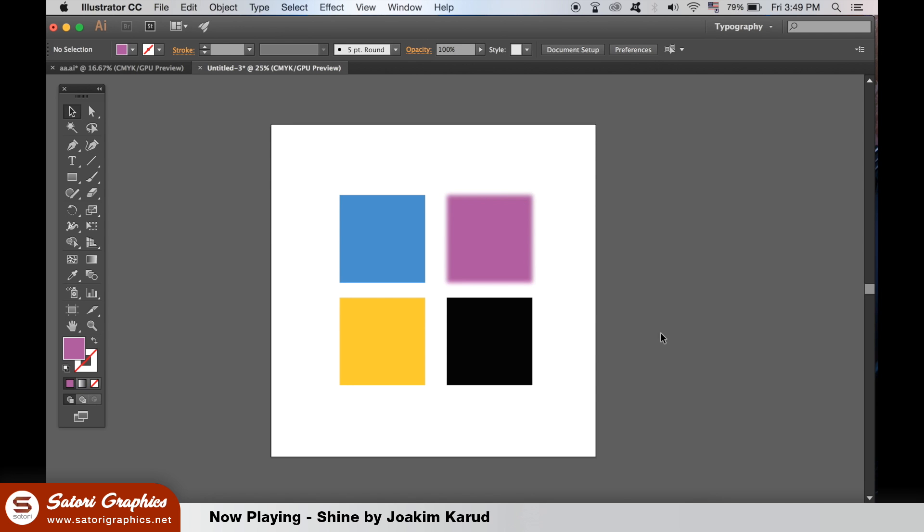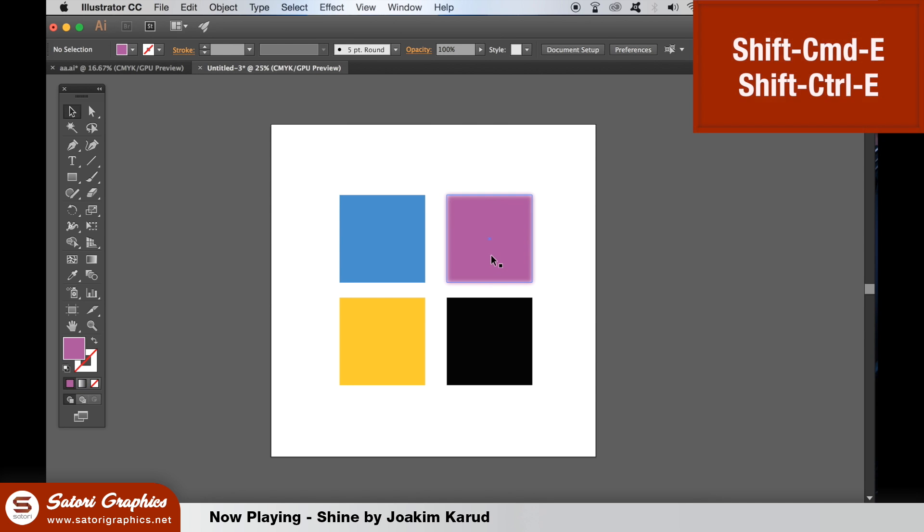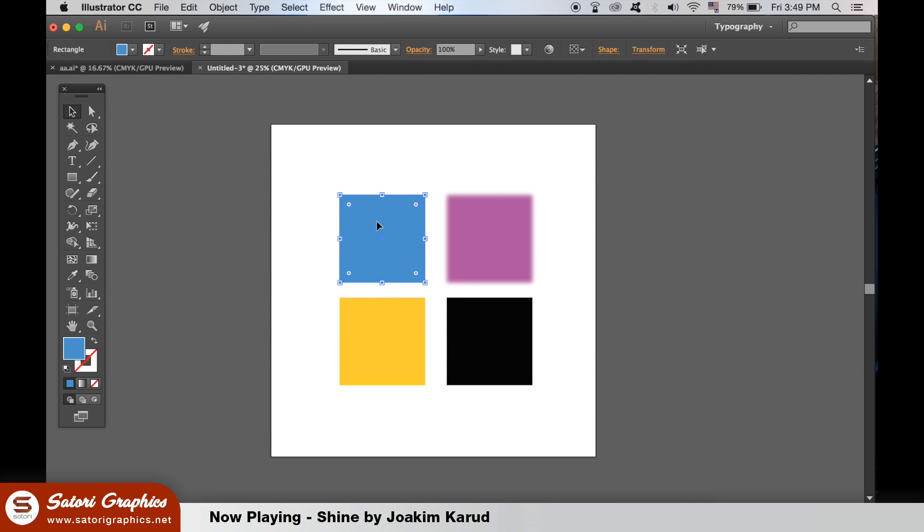We can then select another shape or multiple shapes and hit Command + E or Shift + Control + E on a PC to repeat the exact same effect. Pretty cool.